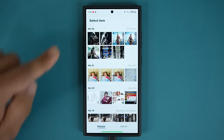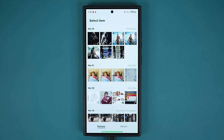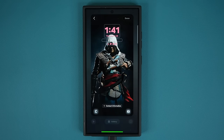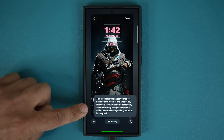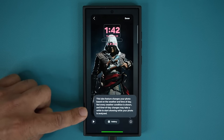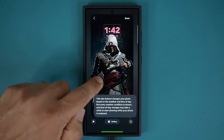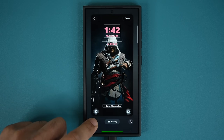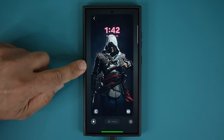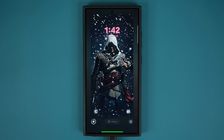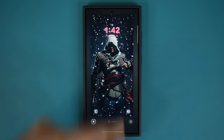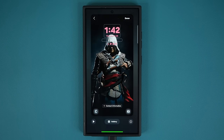I'm going to tap Try Now and scroll to grab one of these photos. Now it gives a quick preview. This feature changes your photo based on the weather and time of day. Not every weather condition is shown, and time of day changes may take a while to start showing while your photo is analyzed, so give it some time when you do it for the first time. When I tap Play, it gives a rain effect — look at how amazing it is. As the rain or snow falls down, it goes around and over the actual character in the background, giving you a 3D realistic effect.